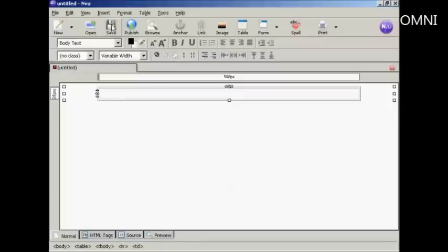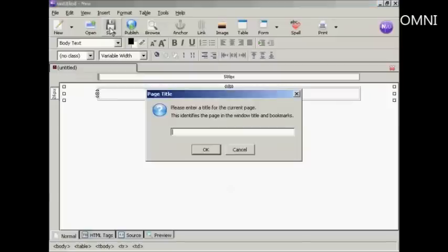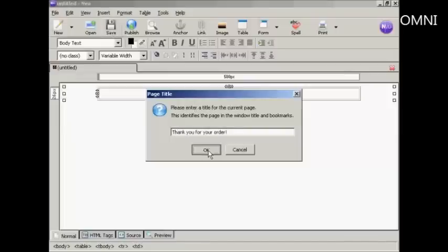So click on the icon here to save. It's prompting me for a title, so let's give it a title. Let's say 'Thank you for your order' and then click on OK.